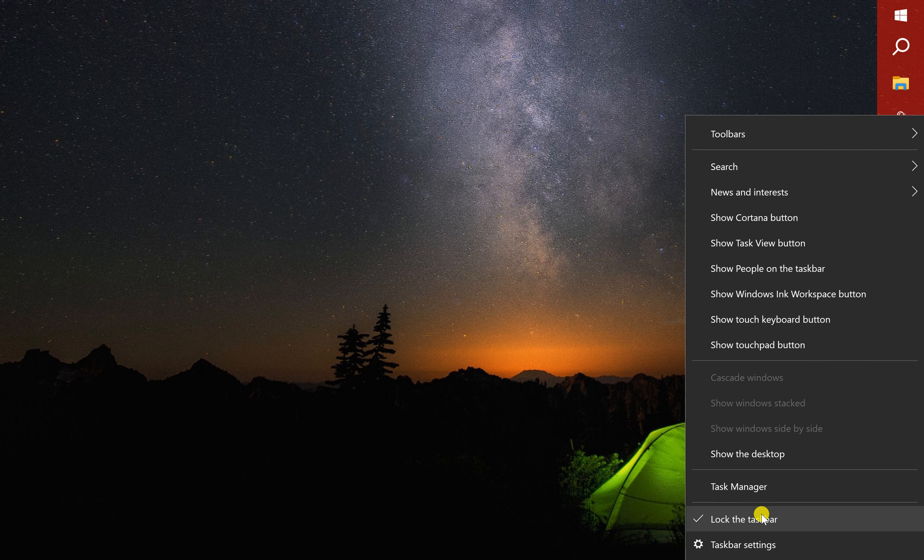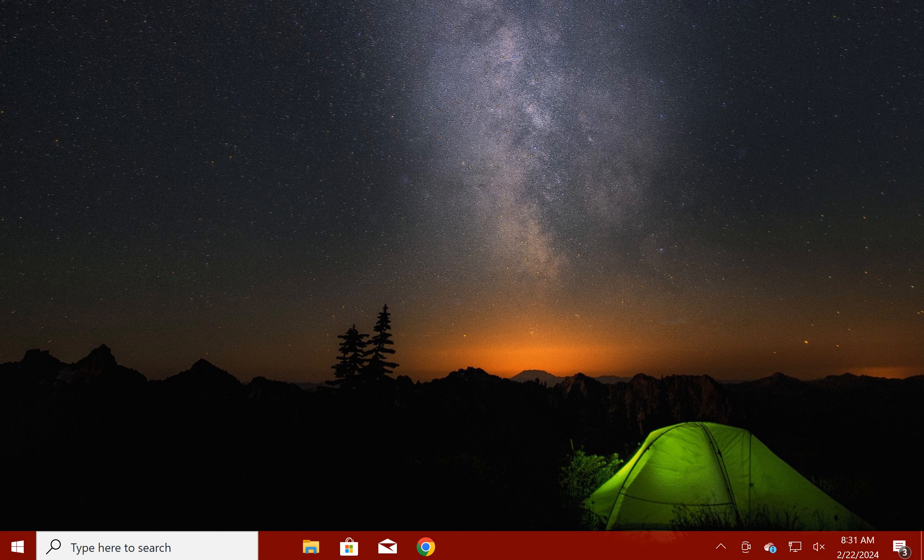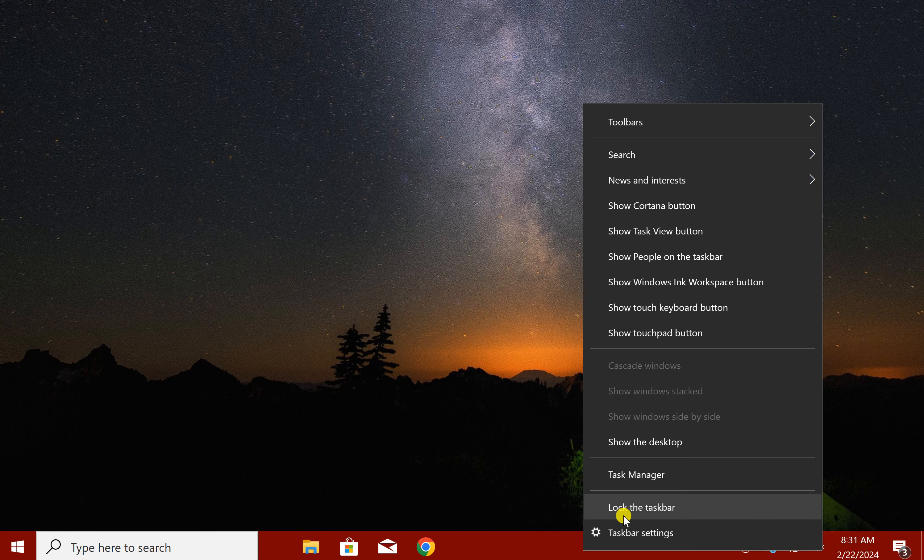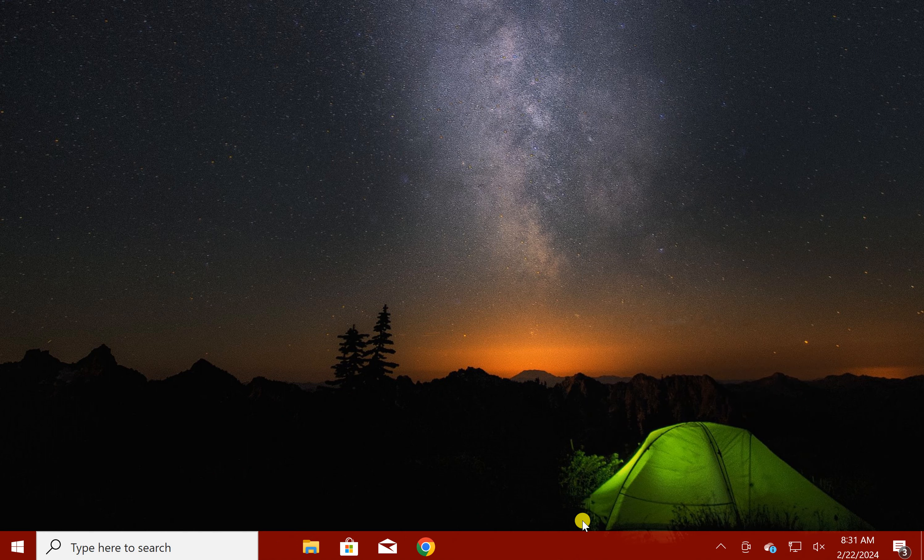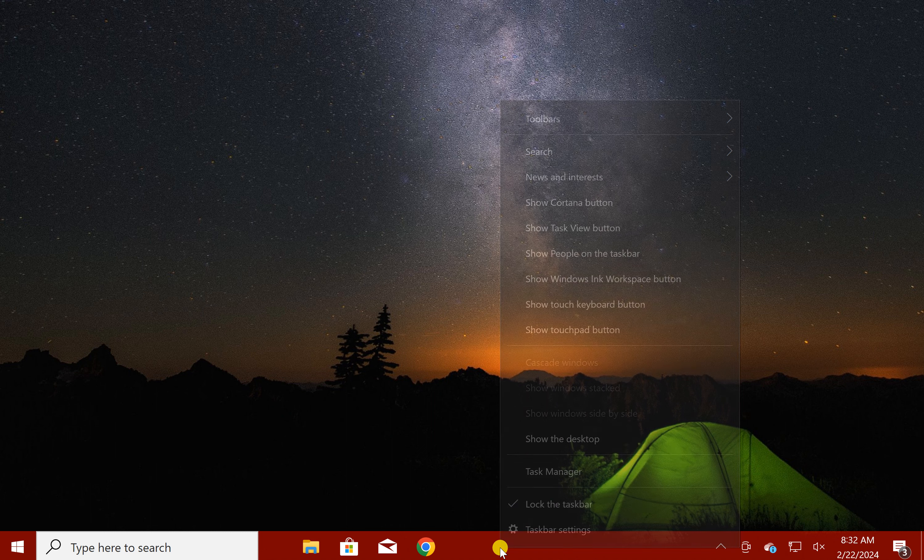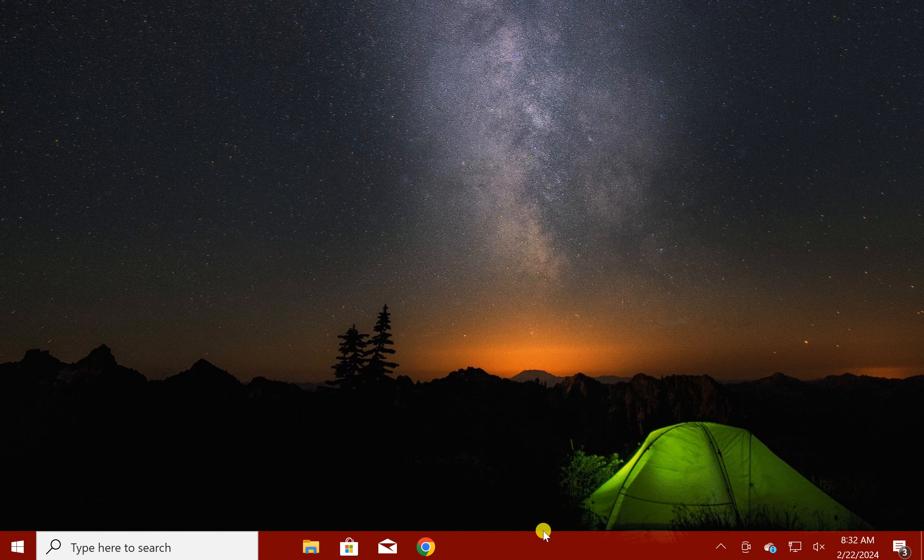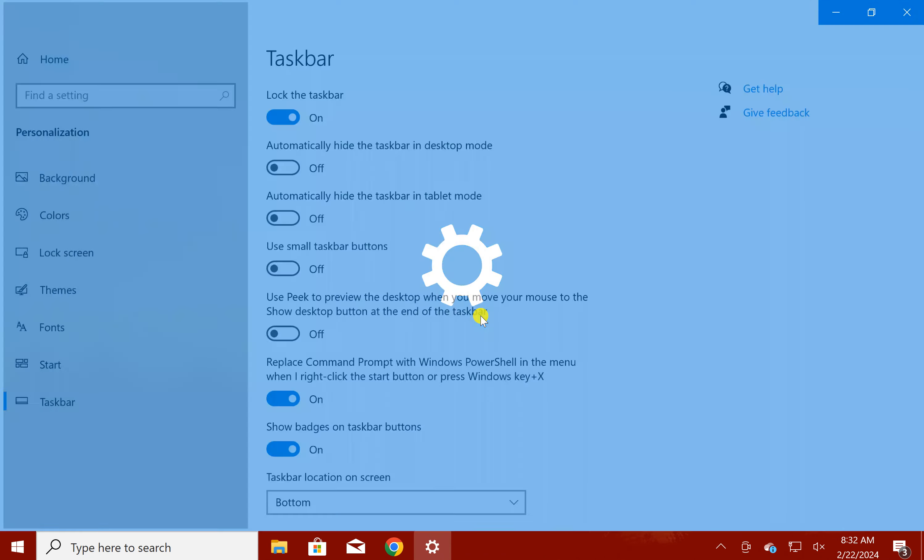In case you don't prefer this option, you can also move the taskbar from the taskbar settings option. For this, right click on the free space on the taskbar and select taskbar settings option.